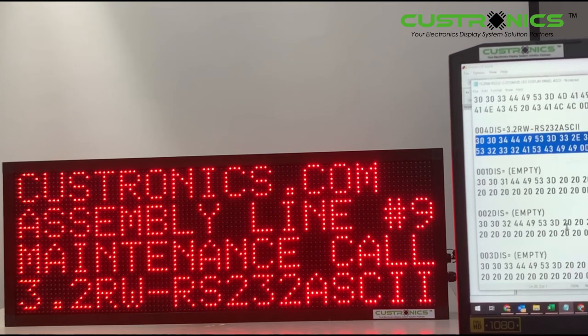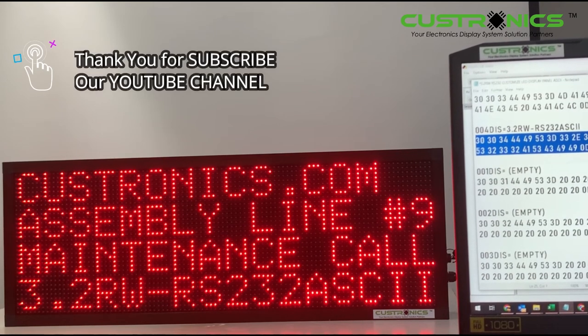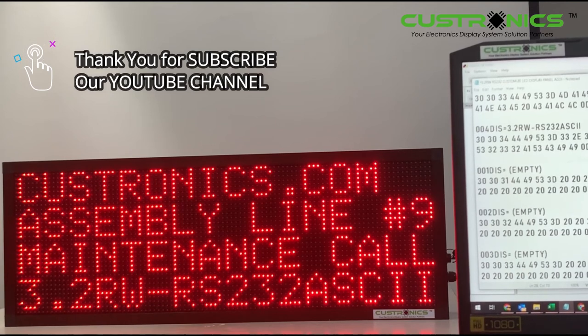For instance, now I want to empty the castronic.com line. Actually you can see a lot of spacing over here.